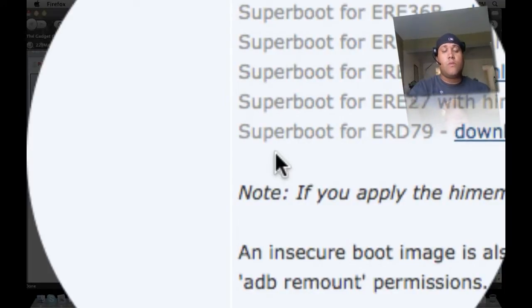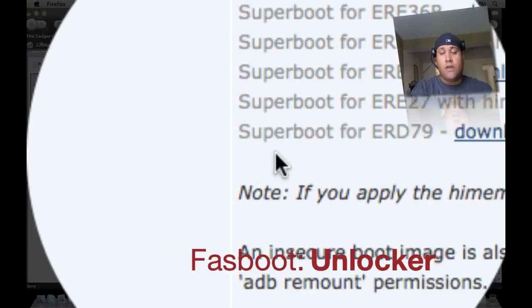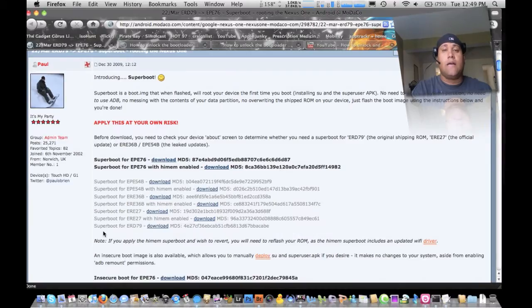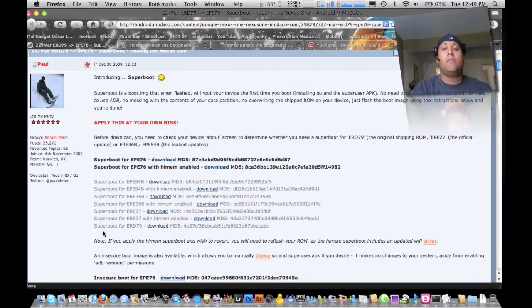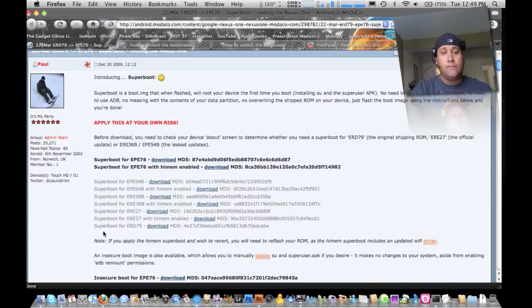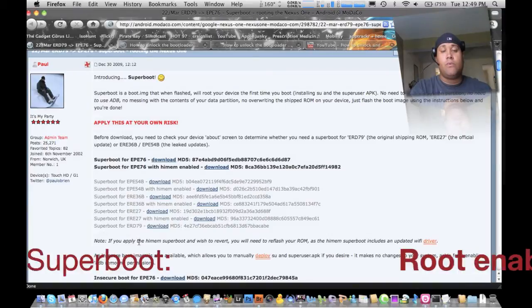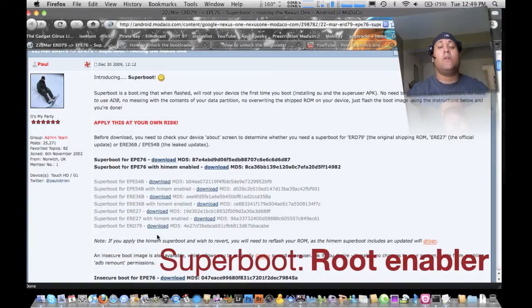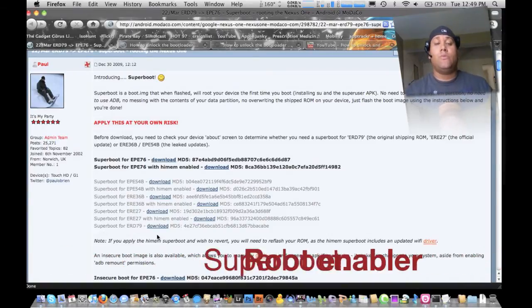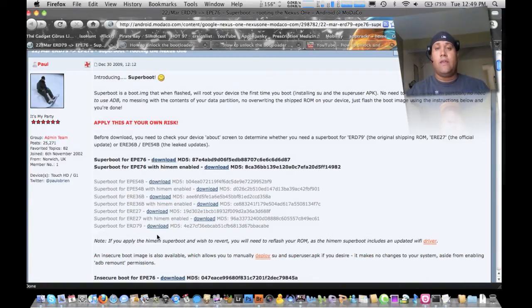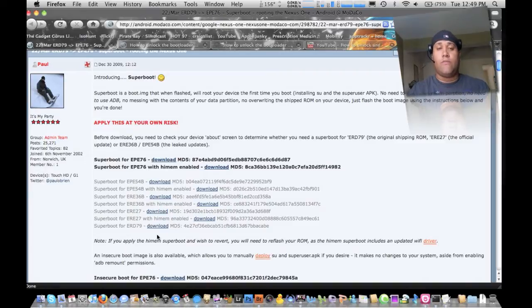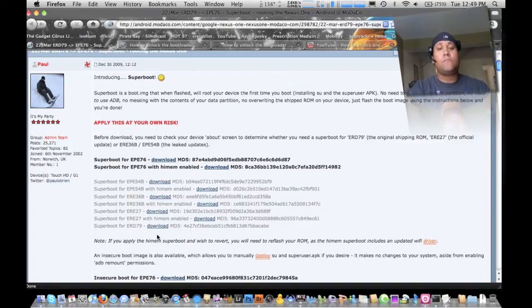You want to get the fast boot which is the folder that's going to unlock the actual boot loader. And then what you want to do is you want to get a super boot which is going to let you go ahead and install different ROMs, root it, give you the root access.